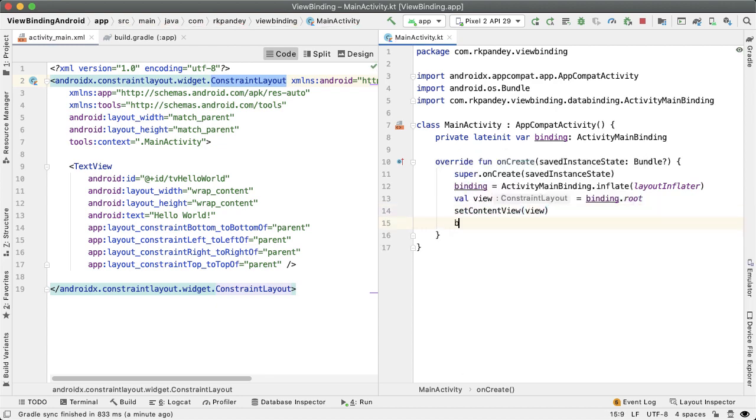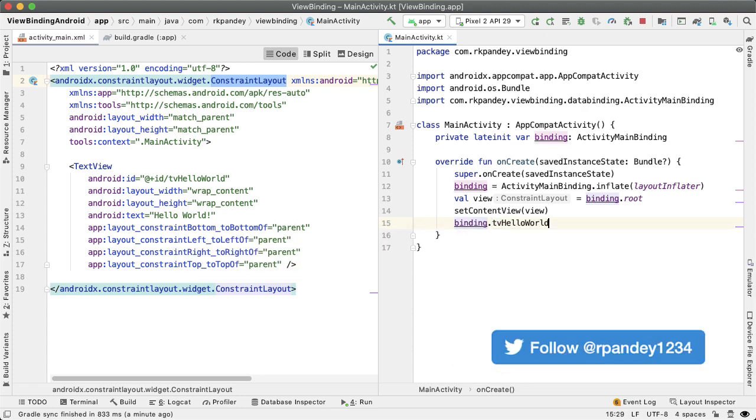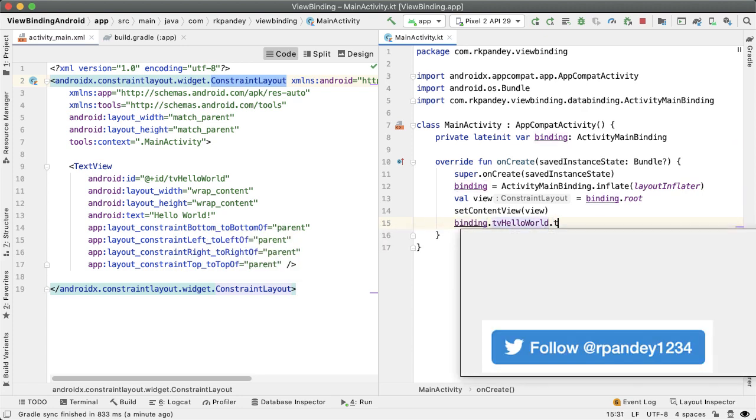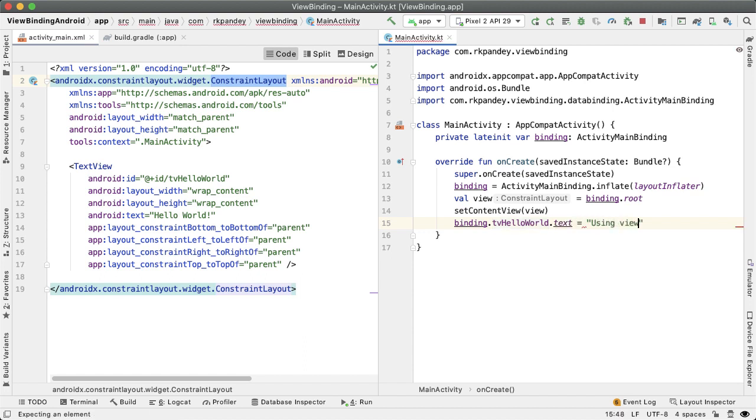And finally now, in order to update the text, you can say binding.tvHelloWorld.text and then say using view binding.